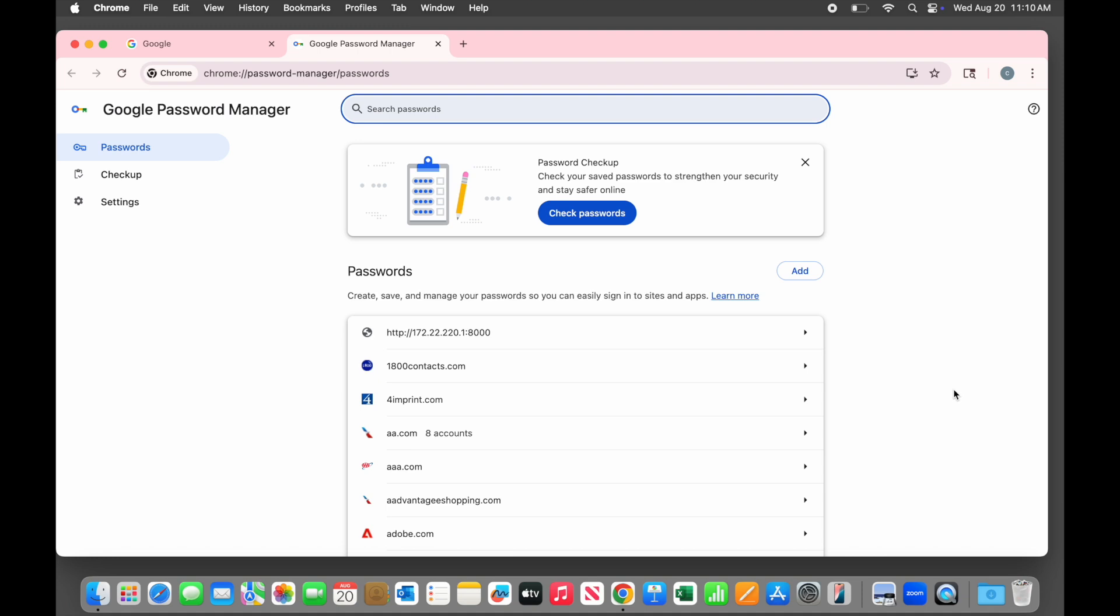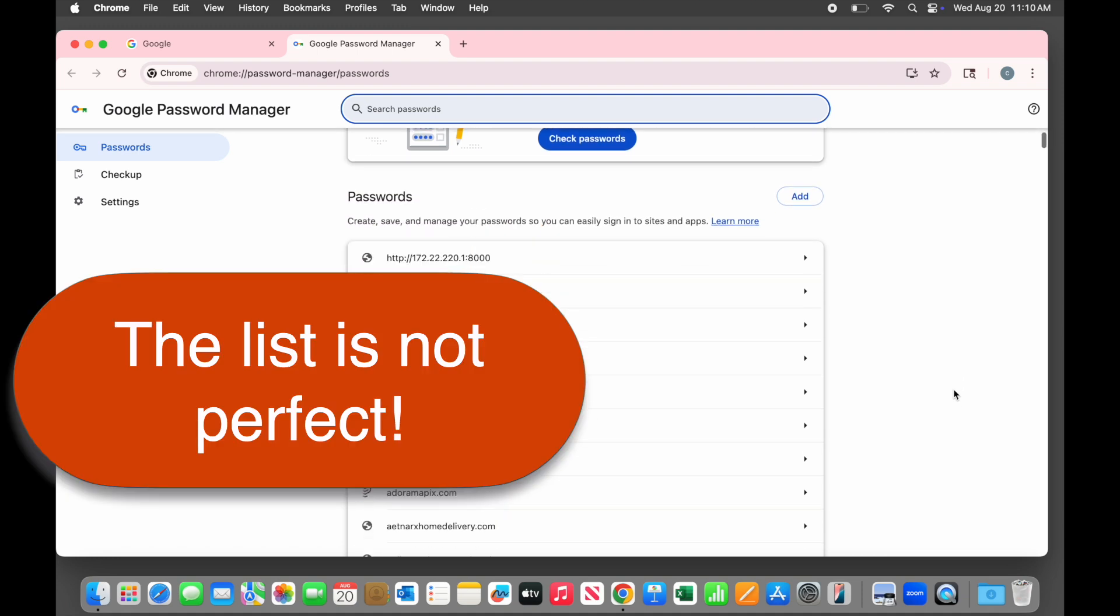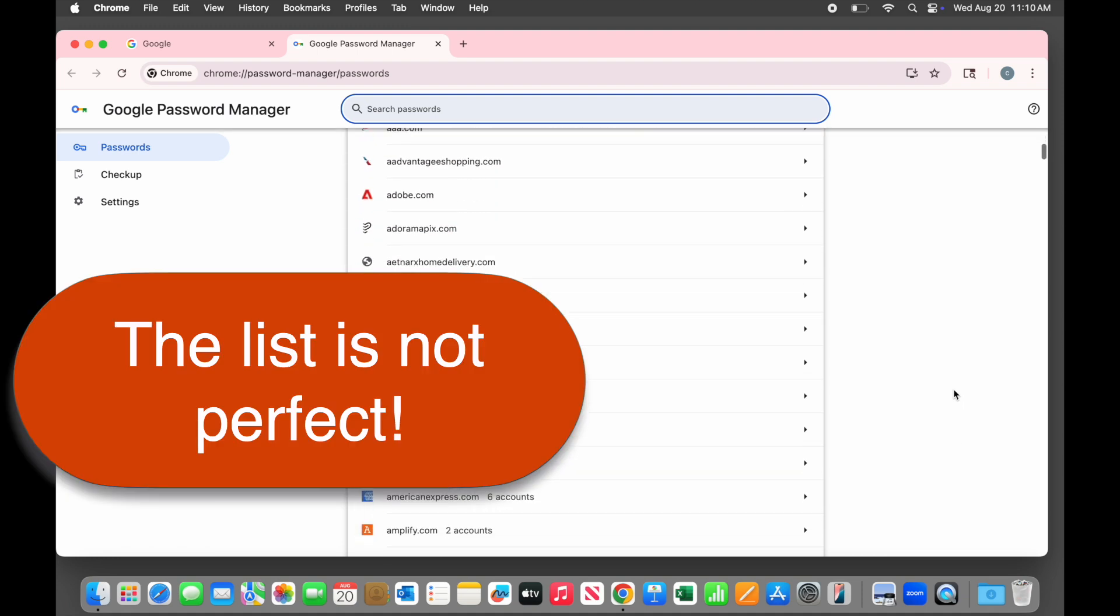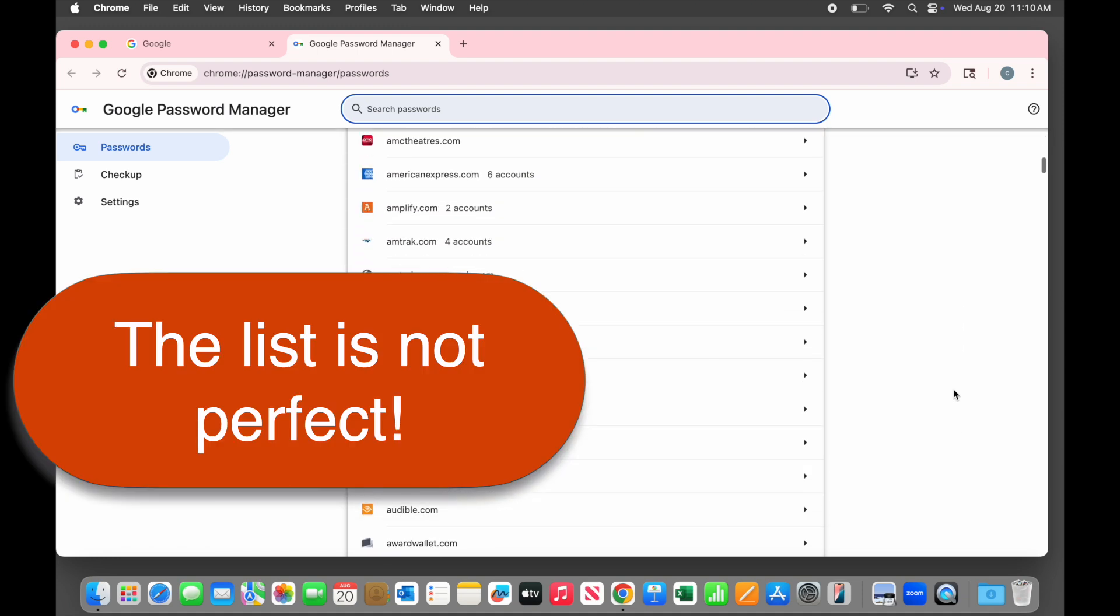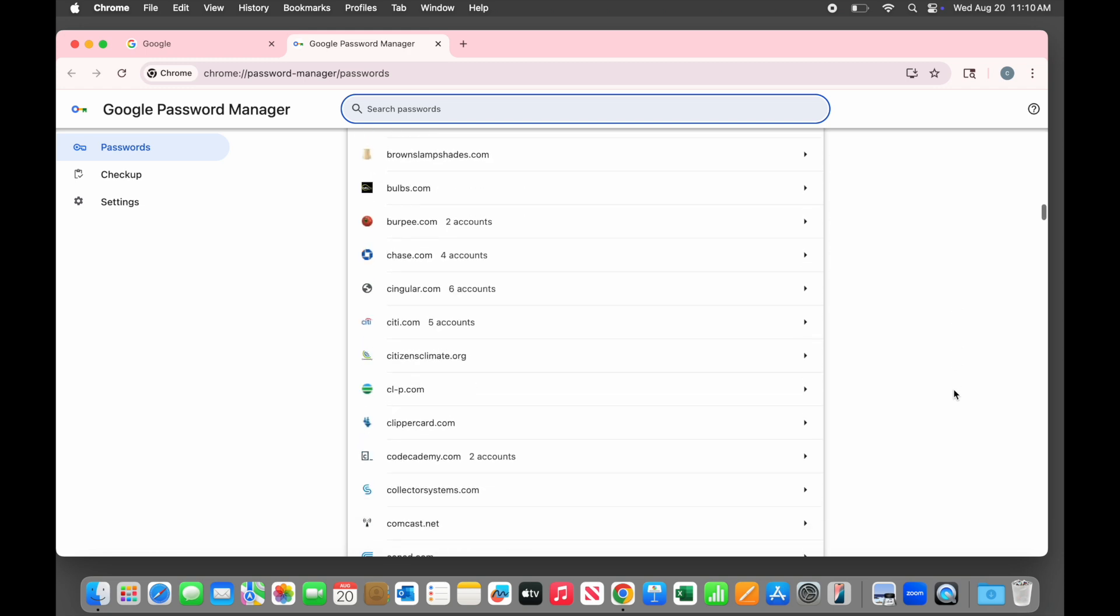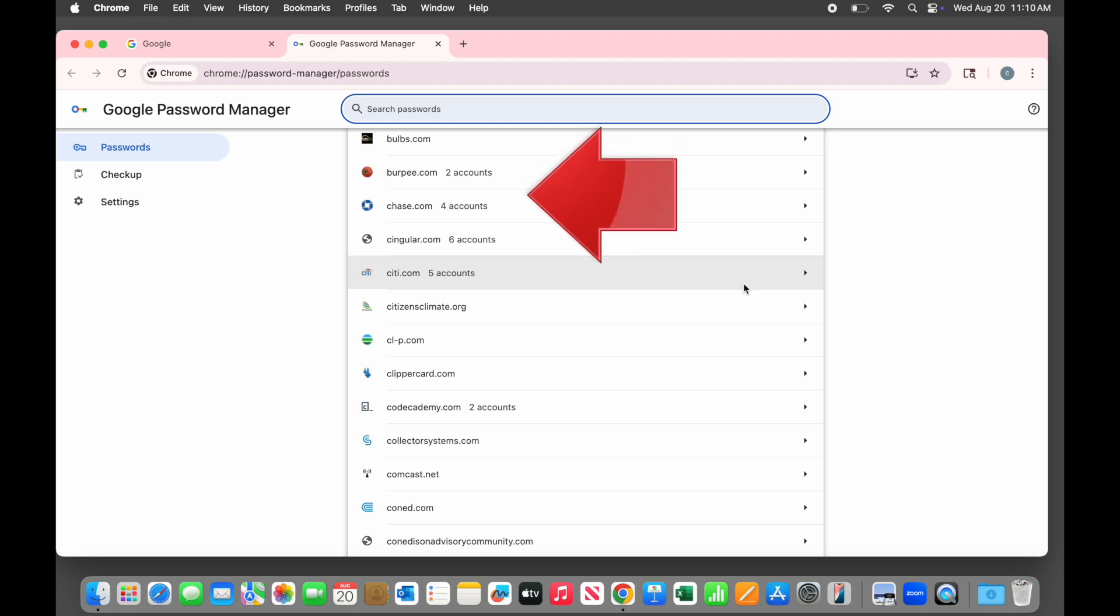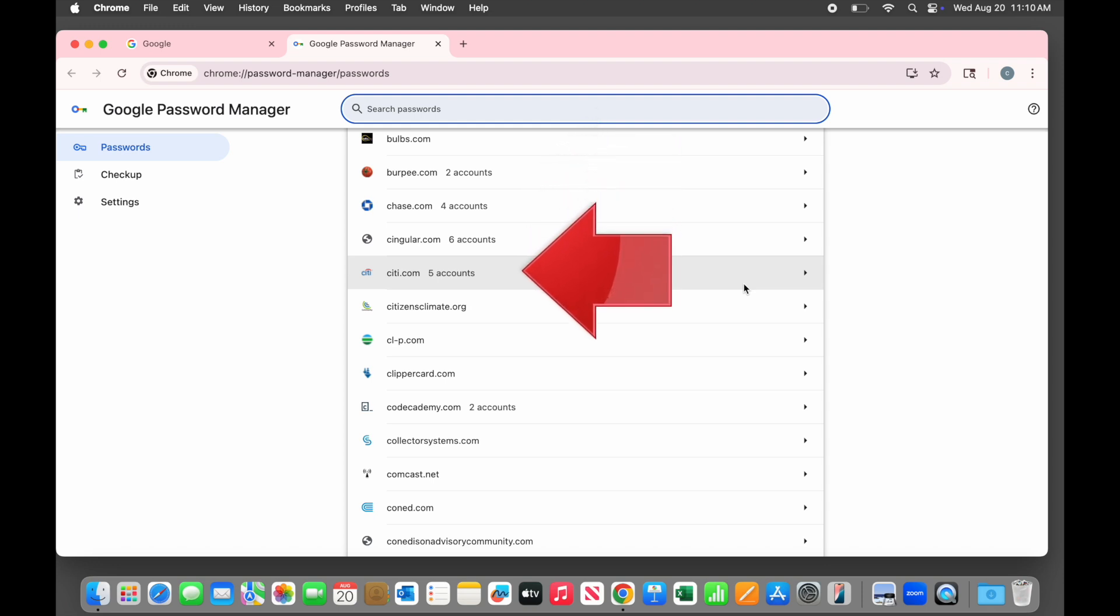I mentioned earlier that the password manager is not perfect. It is often full of outdated, duplicate, or just plain wrong information. For example, notice that many of these sites have multiple logins saved. Citi.com, which is Citibank, has five accounts. If we open it, notice that we don't have to do the security verification this time because we already did it and we haven't left the password manager.